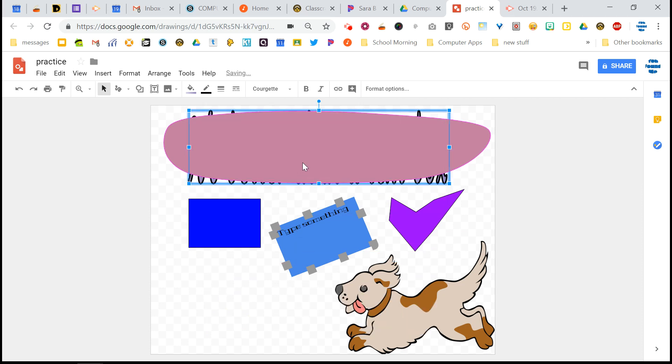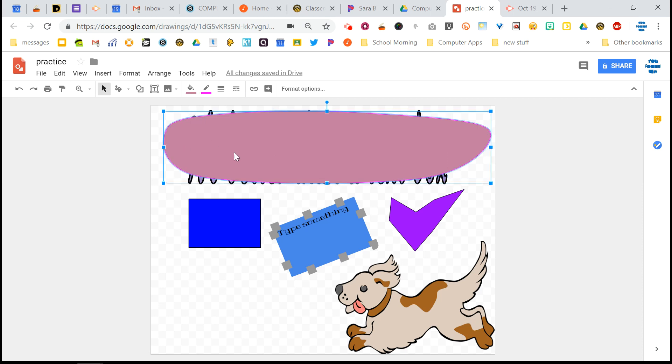Every time that you create something new in Google Drawings, it puts it on a new layer. So the newer things are going to be on top and the older things are going to be below those. So if you want to add something so that you can see both it and what's behind it, you click on any of the objects, really, and you think about where it is. So right now I clicked on the shape and it's on top of the text.